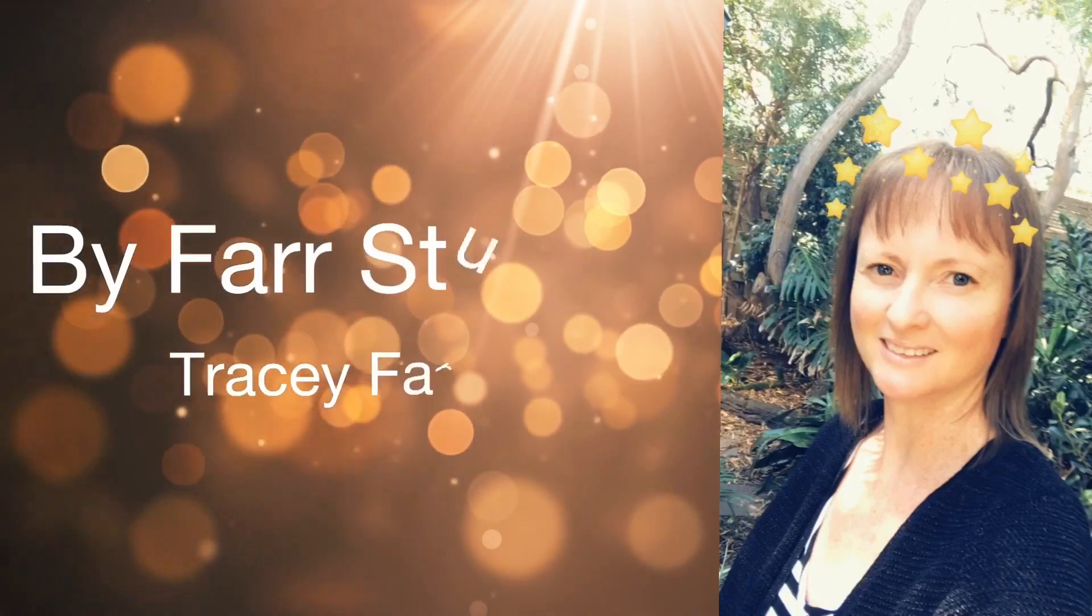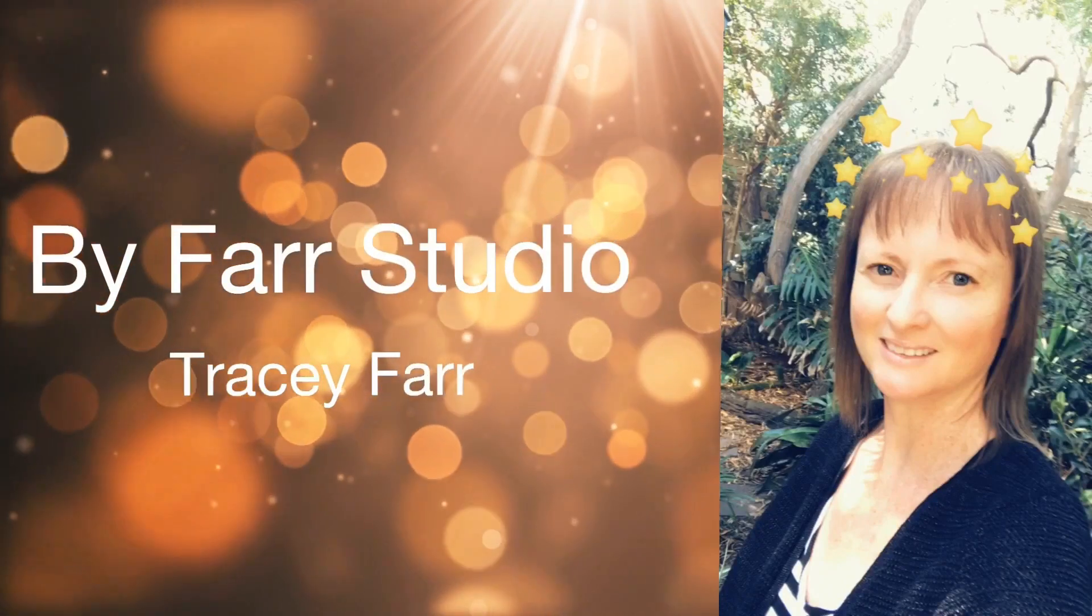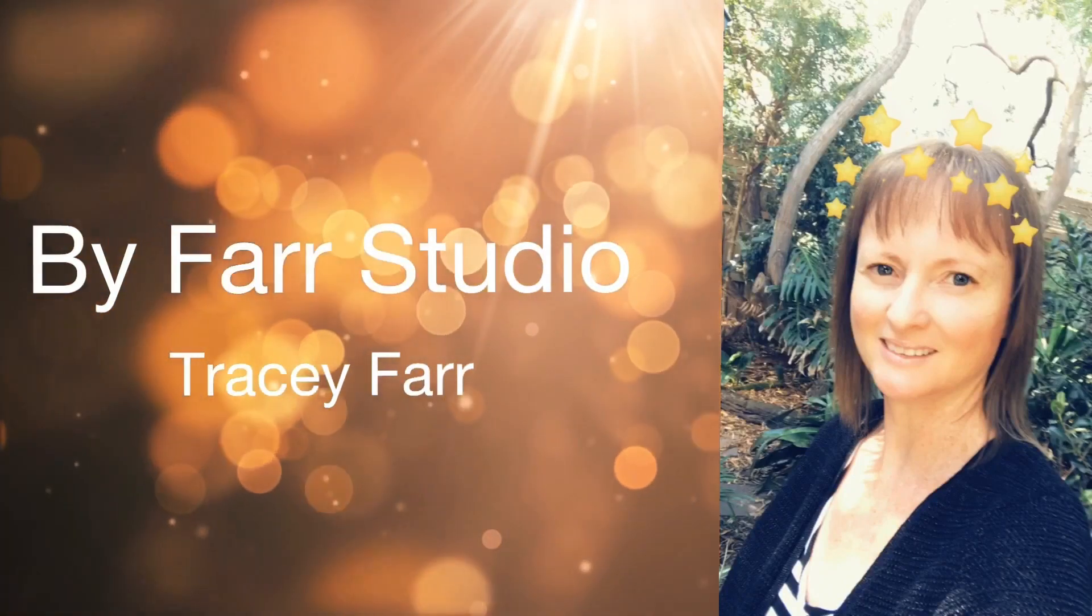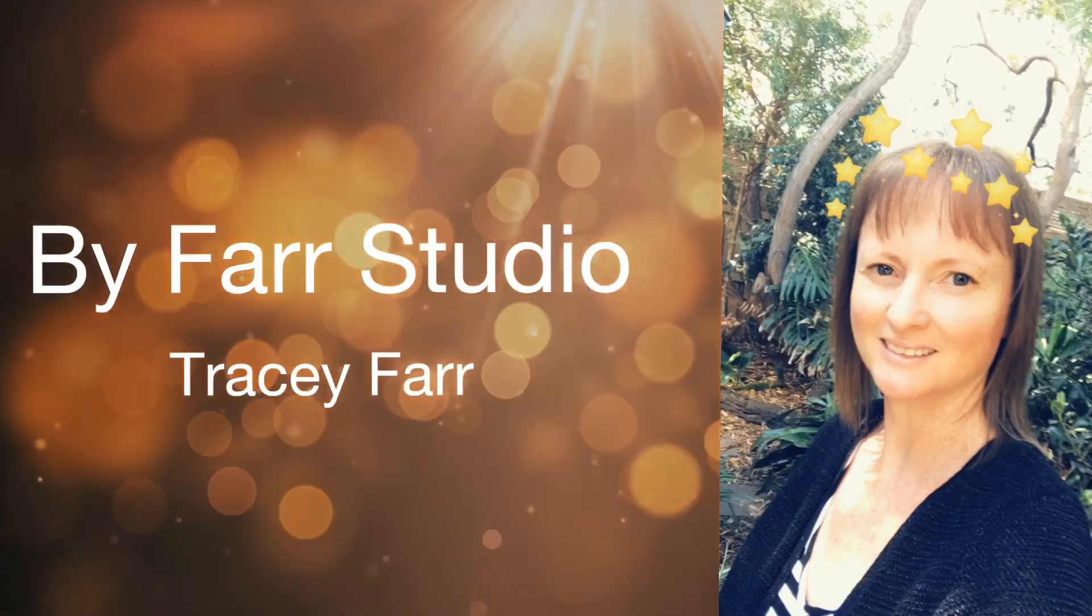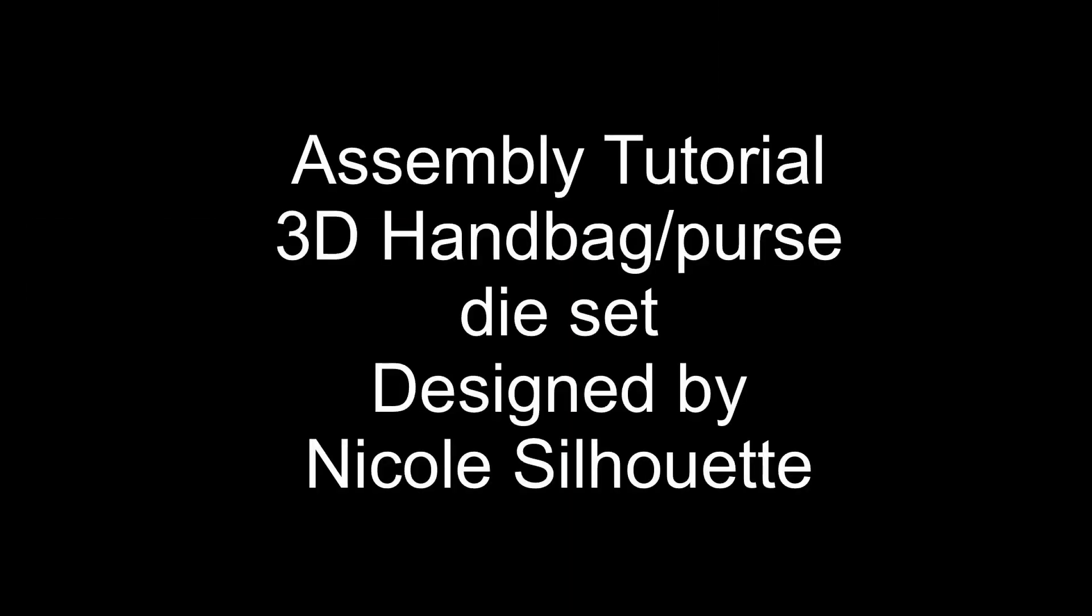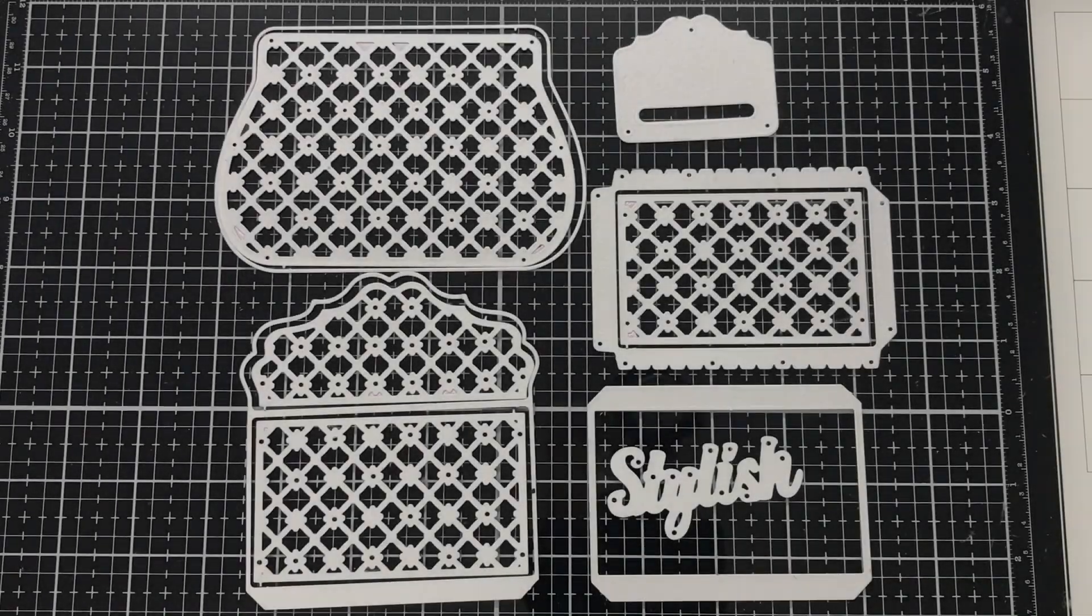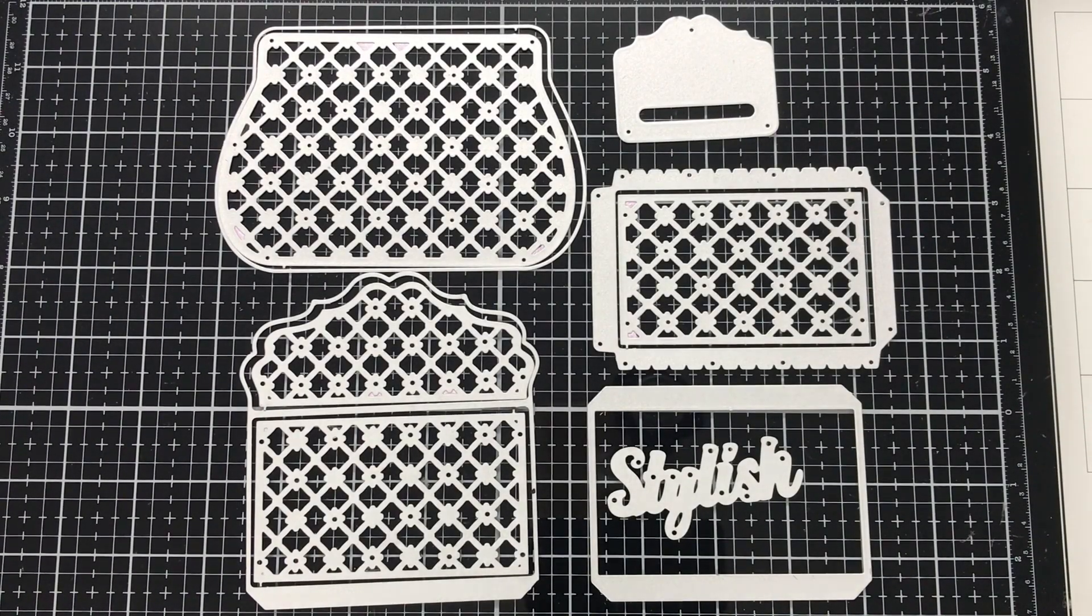Hello everyone, it's Tracy. Welcome back to my channel. Thanks very much for joining me. Today I'm doing an assembly tutorial for the 3D handbag purse die set designed by Nicole Silhouette. This was a request from Louisa.